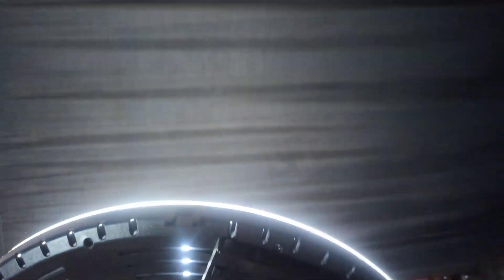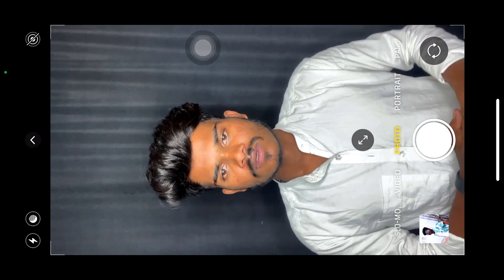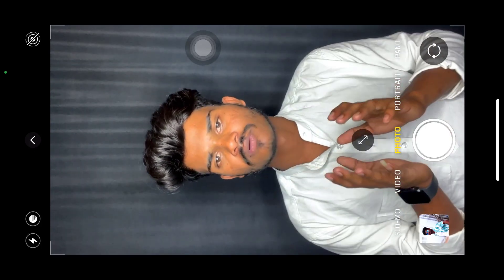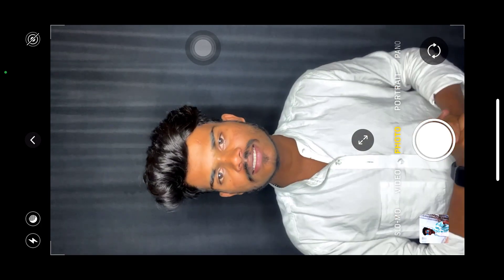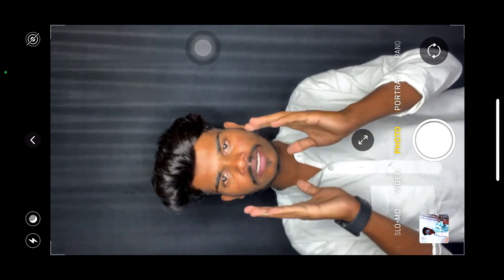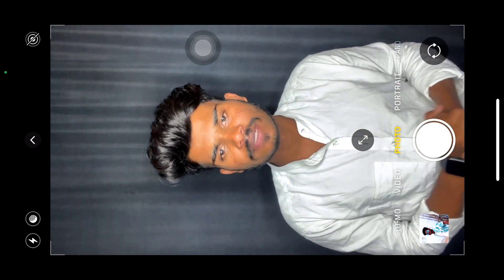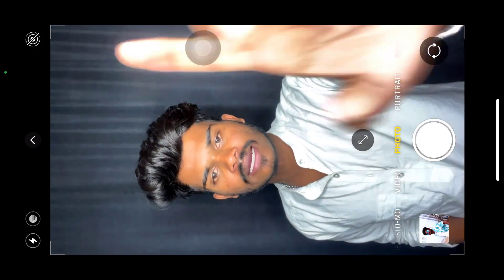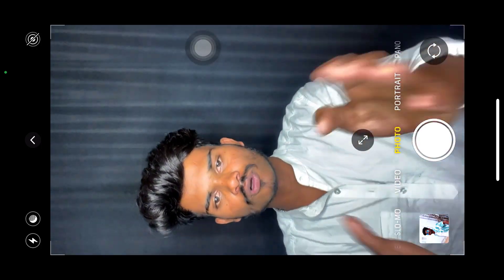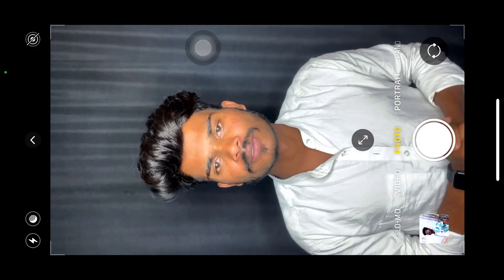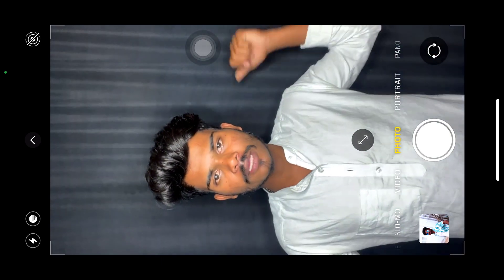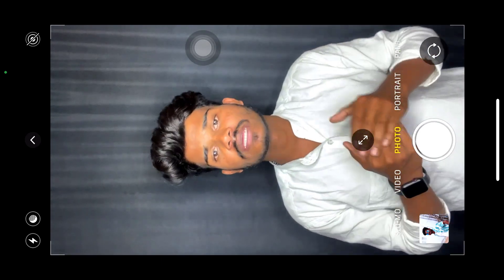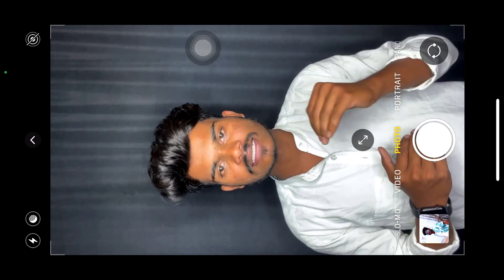So friends, now I have a phone camera and I have a front camera. Now I have to take a look at the photo mode. First step, I have to take a look at the background.